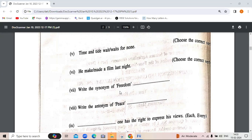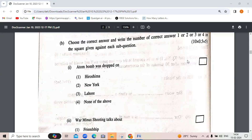Write a synonym for 'freedom' — we can write 'liberty.' Write an antonym for 'peace' — 'conflict' or 'noise.' Next question: 'One has the right' — 'everyone has the right to express his views.'